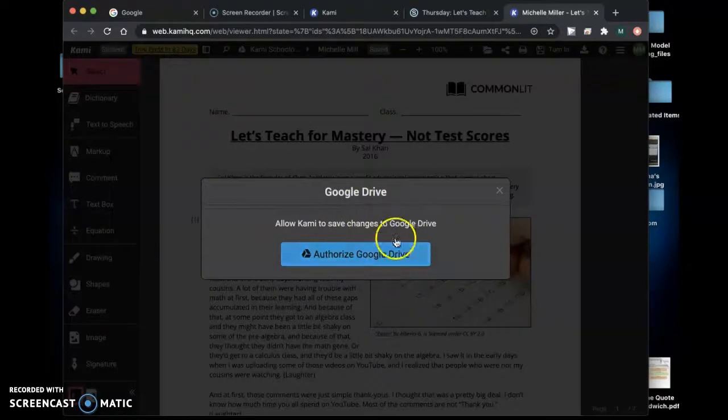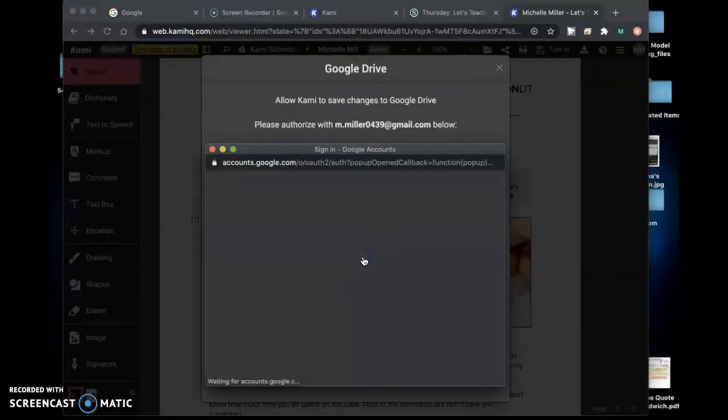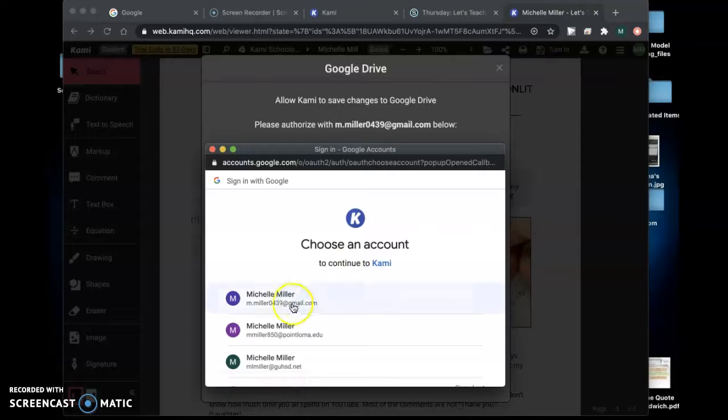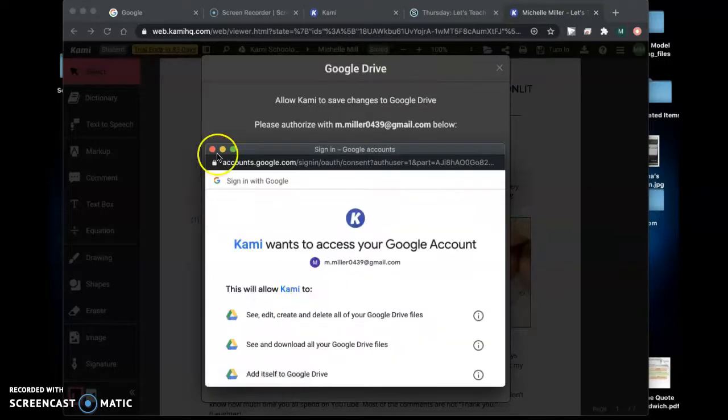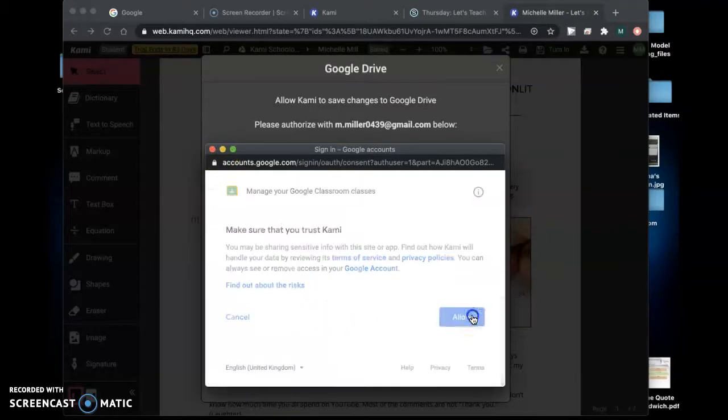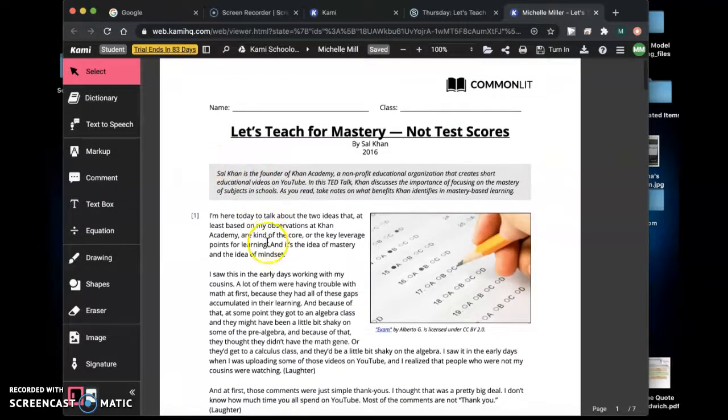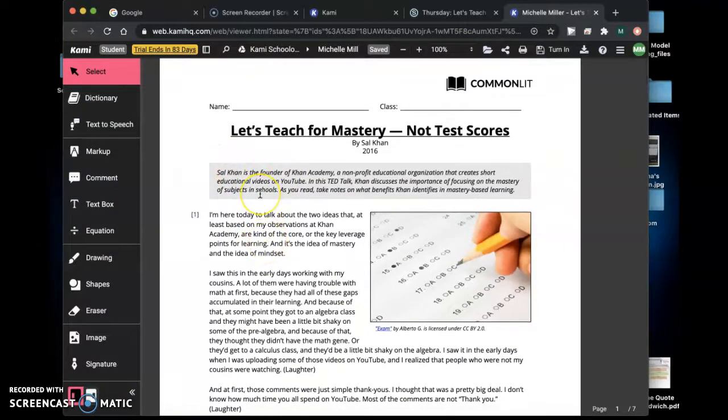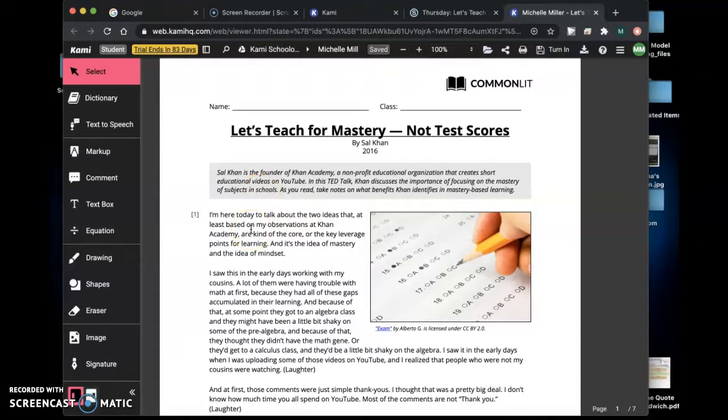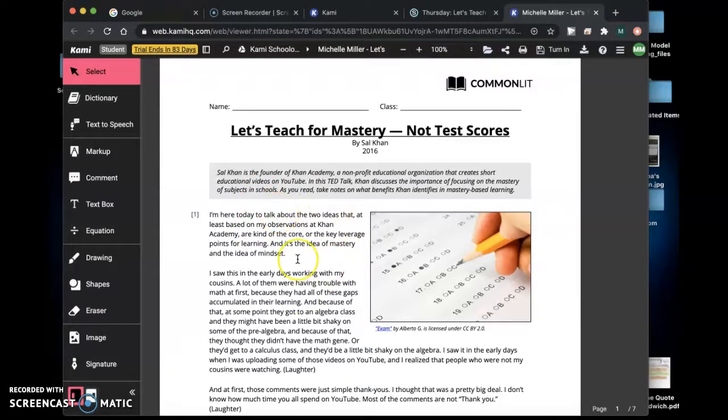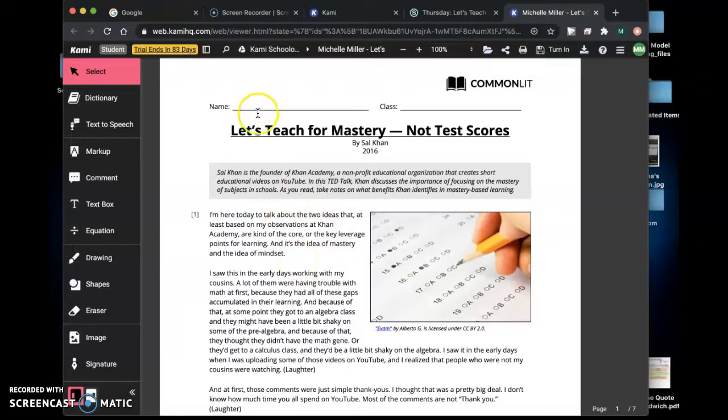You're going to have to authorize your Google Drive so you'll click that and say yes. You're going to allow all of this to happen and now you have your Kami extension installed you have your article downloaded and you're able to annotate it.